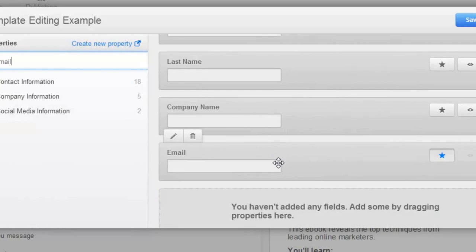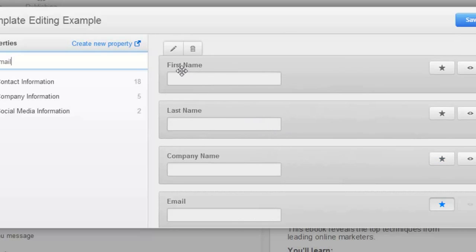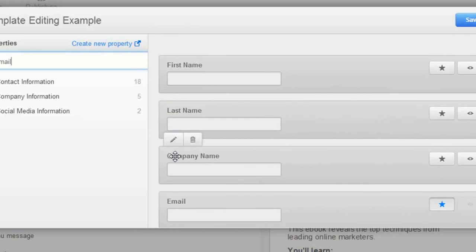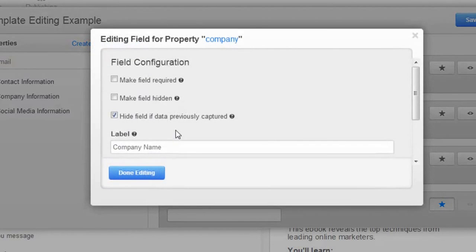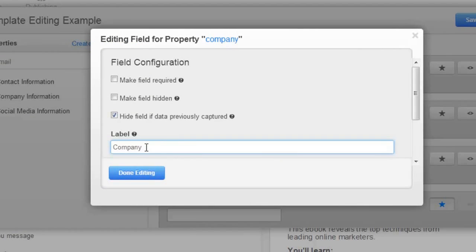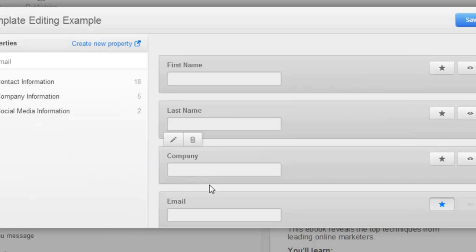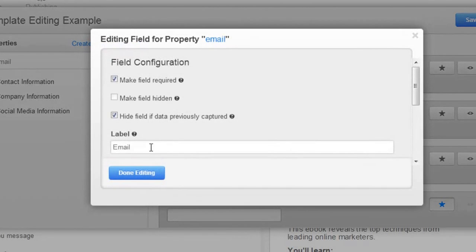If you want to change the labels on these, no problem. You've got the little editing tool, so you can go in and change company name to just 'company'. And then for email, we'll call it 'work email'. So that is it for that form.